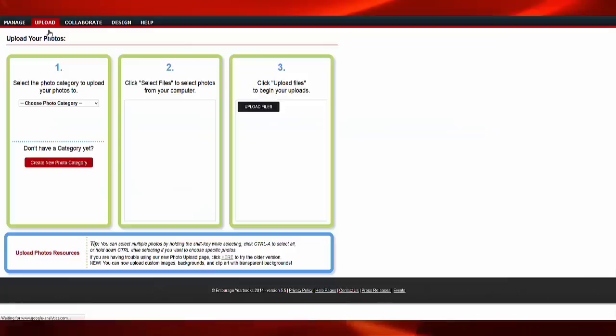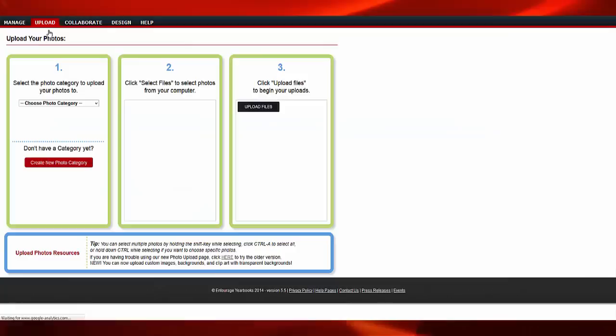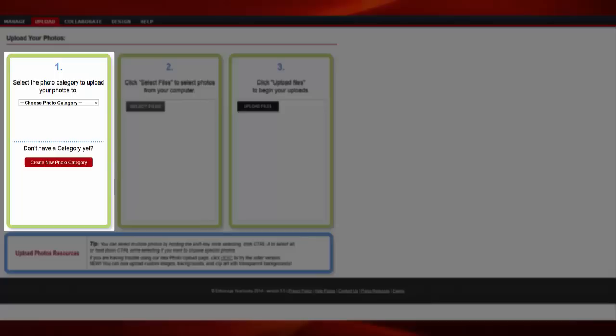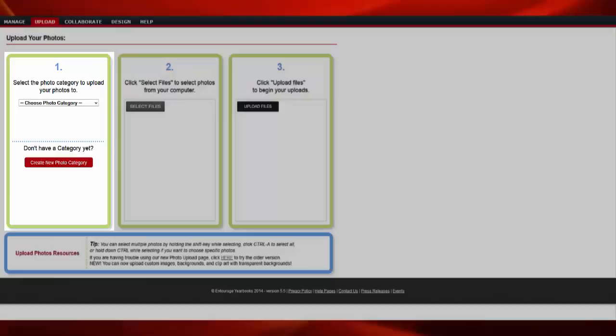Go to the Upload menu option and click on Upload Photos. You should have already created your categories to upload your photos. If you haven't, please refer to the video tutorial Creating a Photo Category. Choose a photo category you wish to upload your photos to.